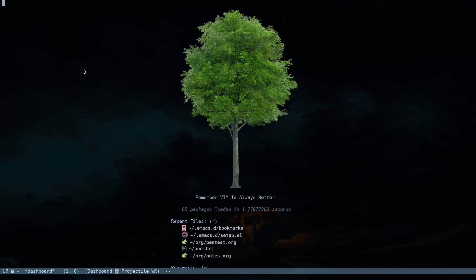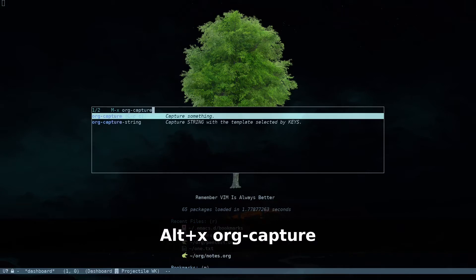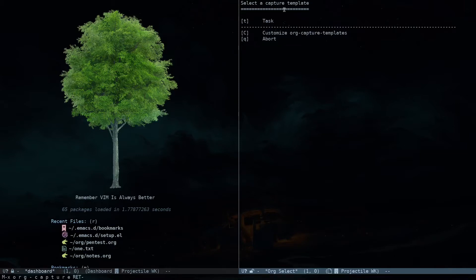Let's have a look at org-capture. Org-capture is an amazing way of taking small notes while you are doing something. If you need to take some notes quickly, you can utilize org-capture to create your own templates and create notes easily. If you use Alt+X and type org-capture, this will open org-capture. Inside it we have a predefined task — by default you have one template built into Emacs. If you hit 't', it's going to open up that capture template.